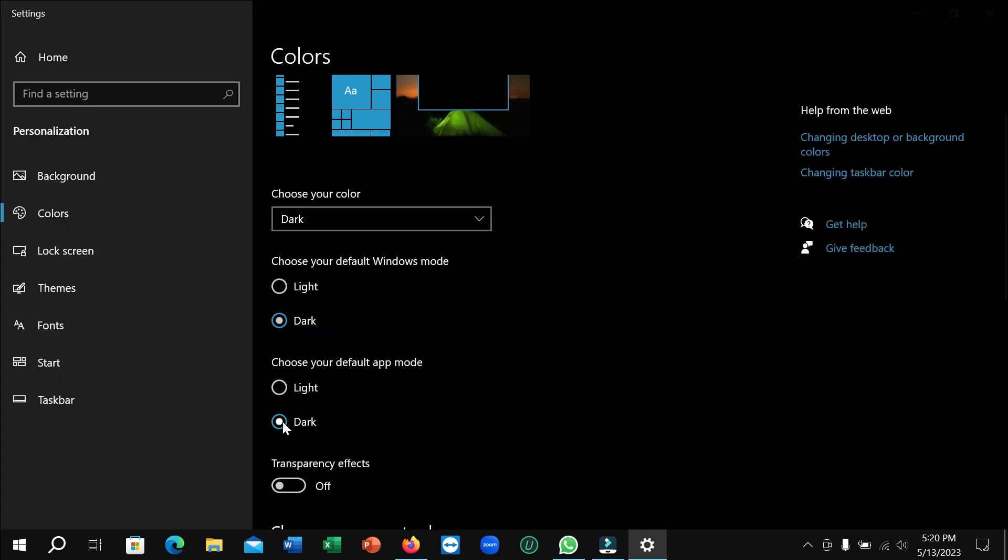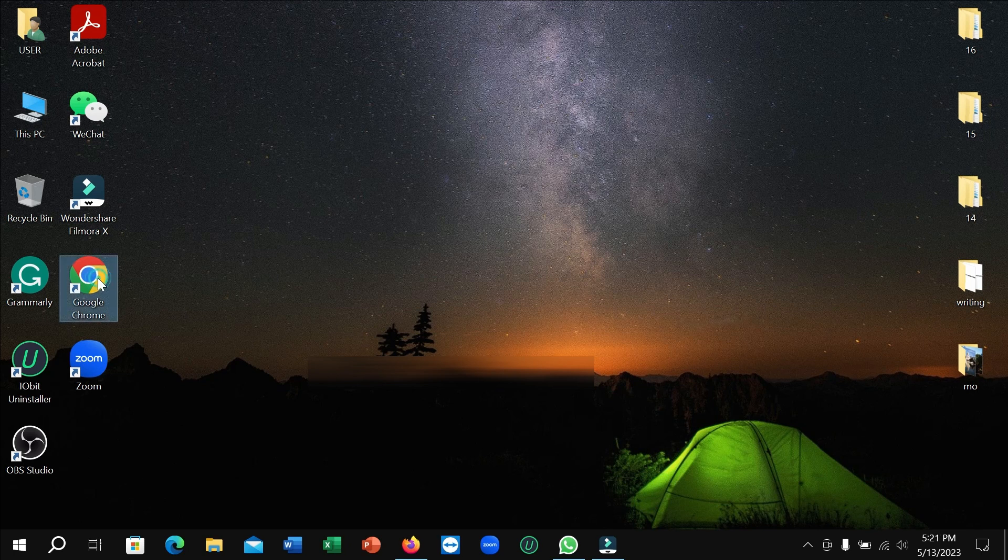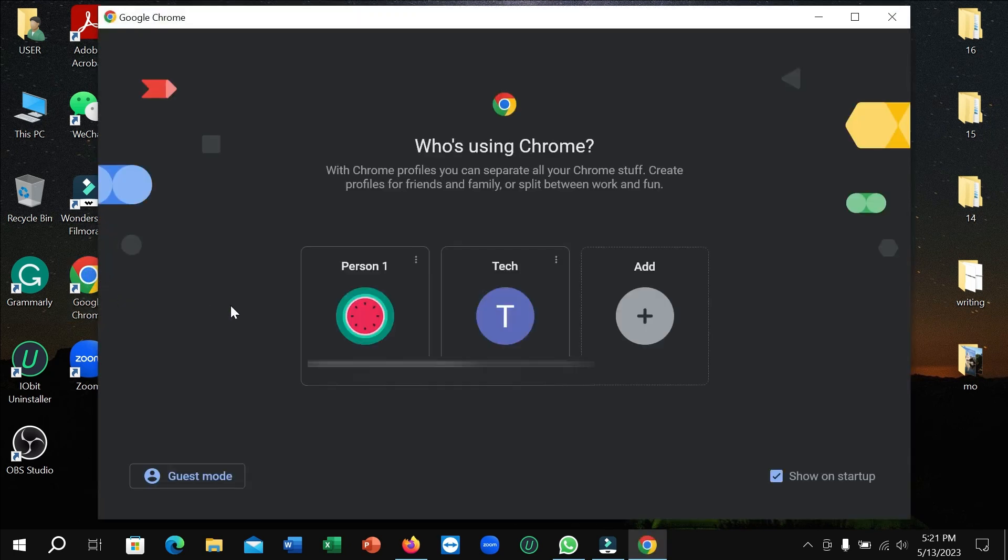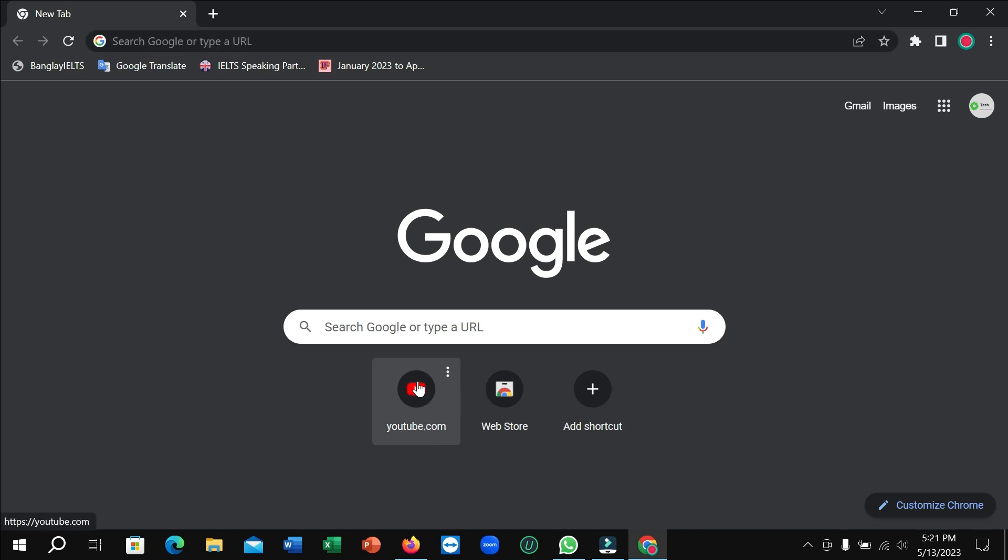So here you can see I make it dark. Okay, right now I open Chrome and then I just open YouTube.